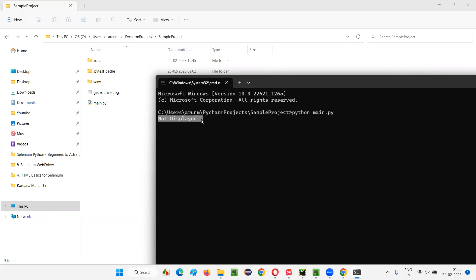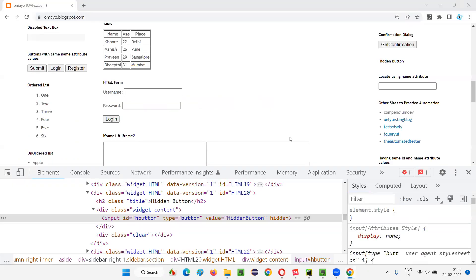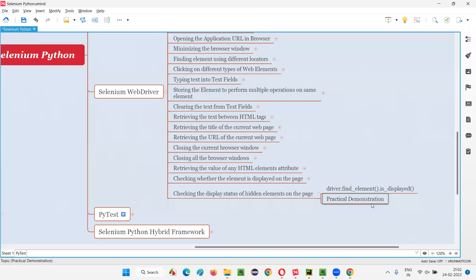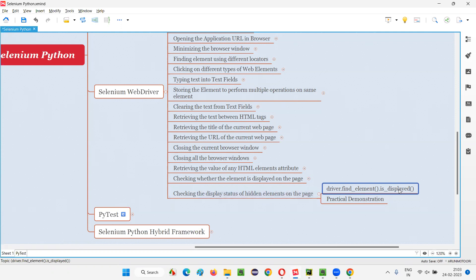Let me close all this stuff. There are different ways to run Python or Selenium Python code. So, that's all for this session. In this session I have practically shown you how to use the is_displayed command to check the display status of hidden elements or hidden buttons, which will generally result in false. is_displayed command will return false for hidden elements. See you in the next session. Thank you. Bye-bye.